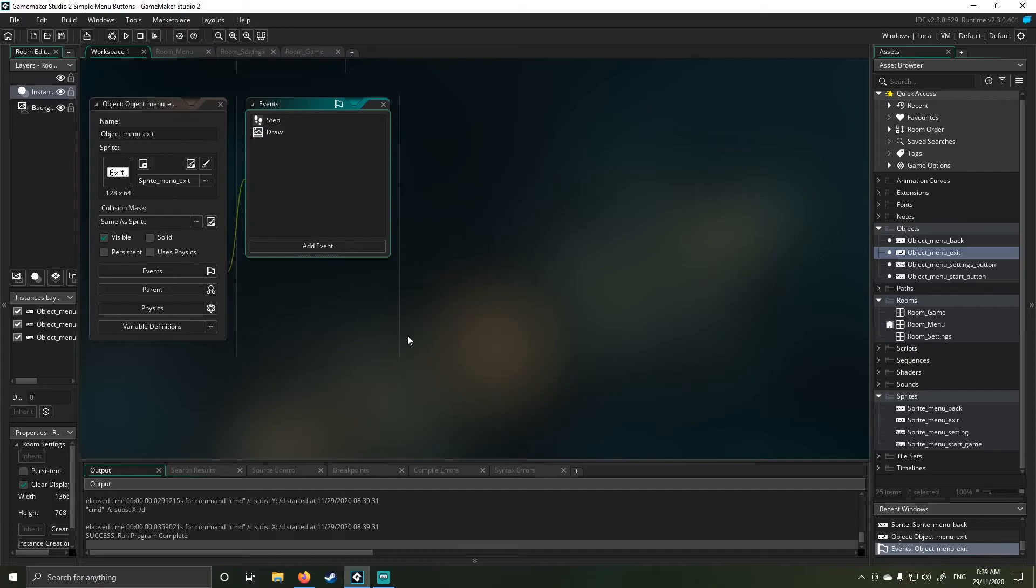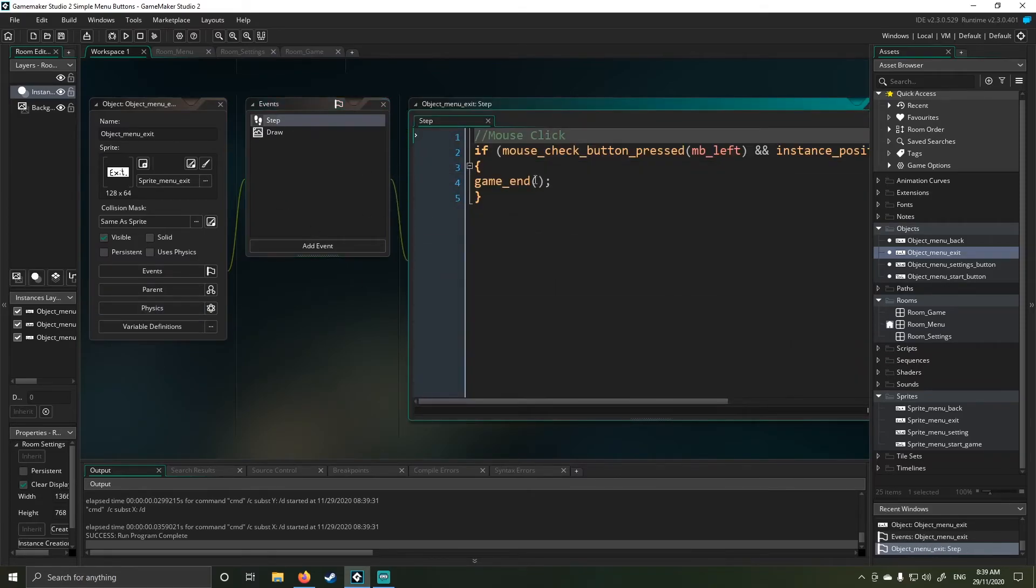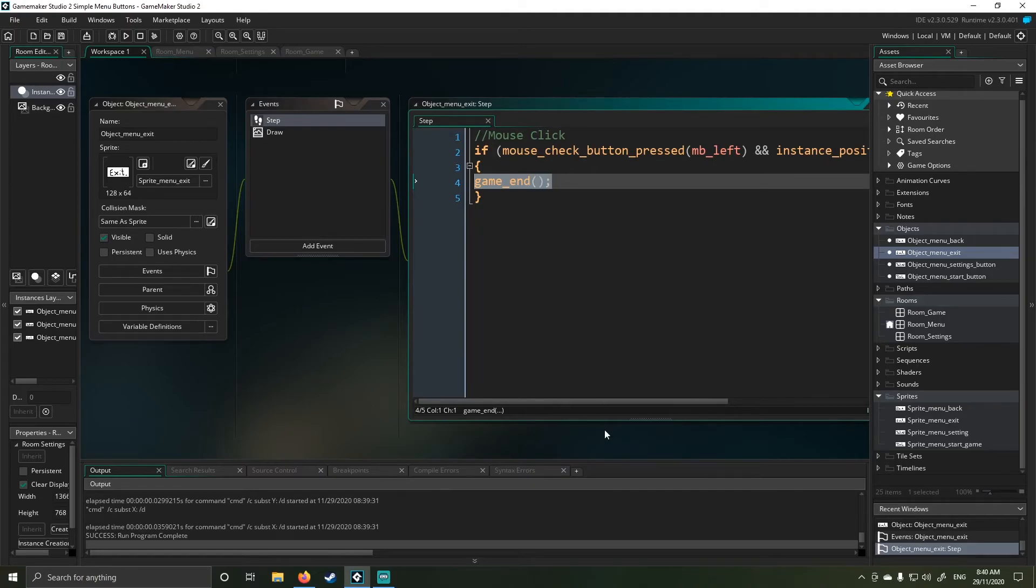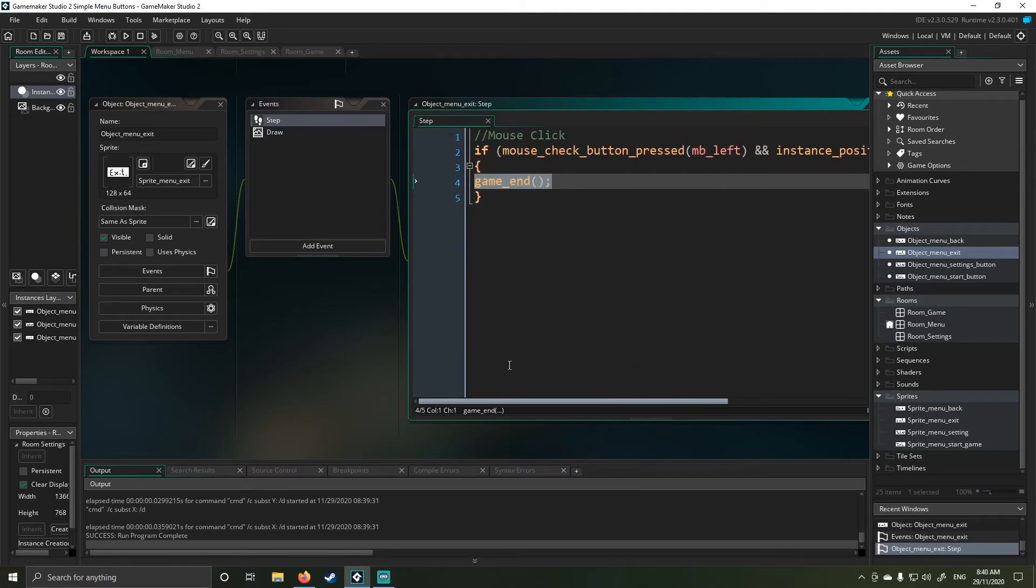So here, for example, under my exit menu, the only thing that I've changed is under my step event, I use the end game function rather than go to room. So I actually just straight out end the game after that.